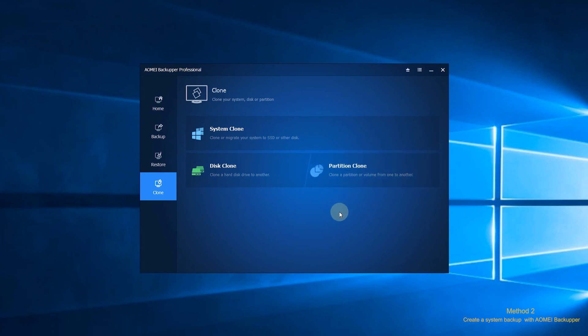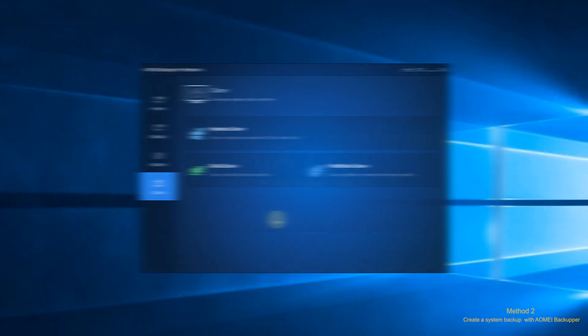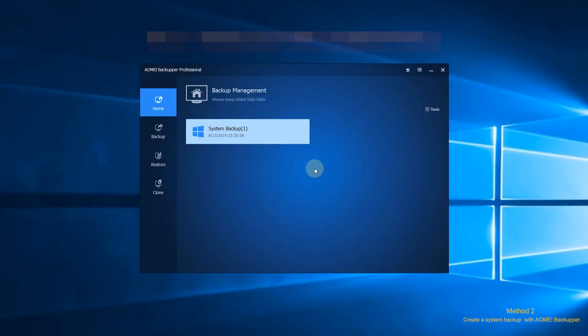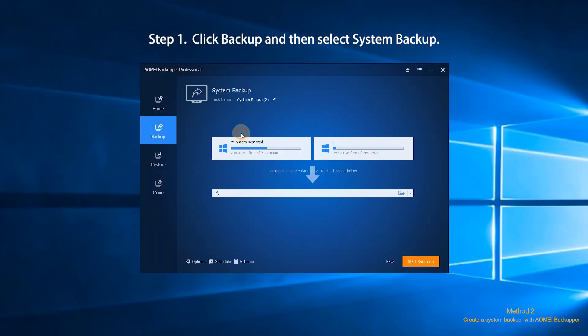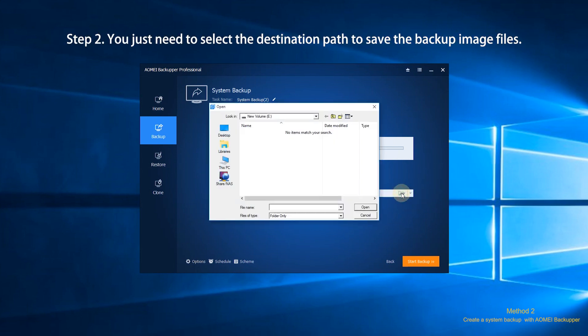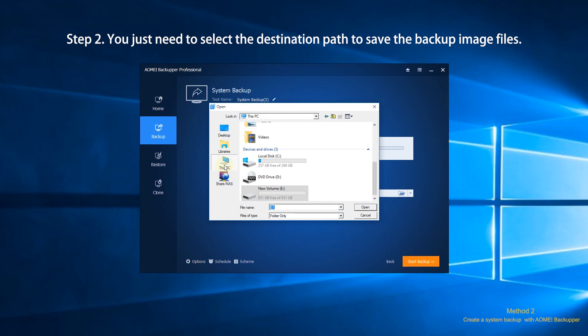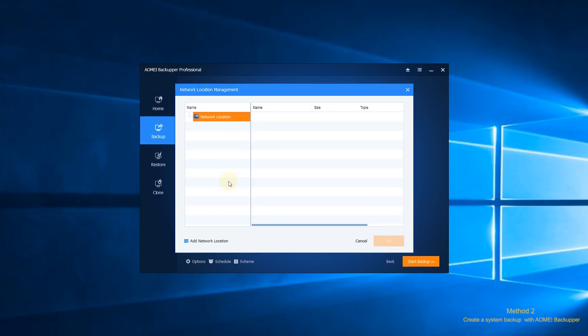As for creating a system backup, you can follow the steps below. Step 1. Click Backup and then select System Backup. Step 2. It will select the source partition for you. You just need to select the destination path to save the backup image files.